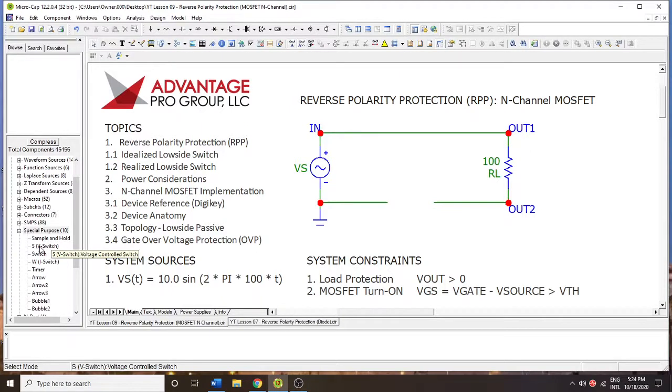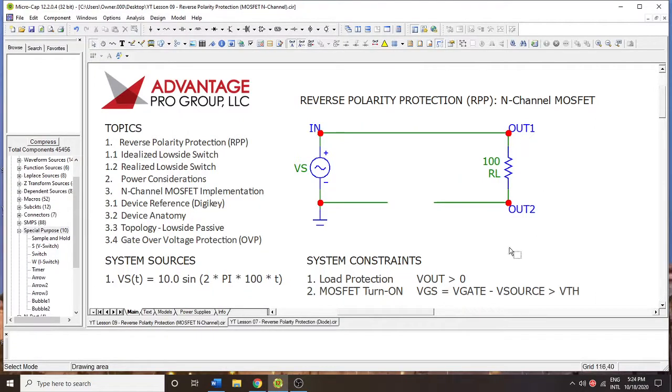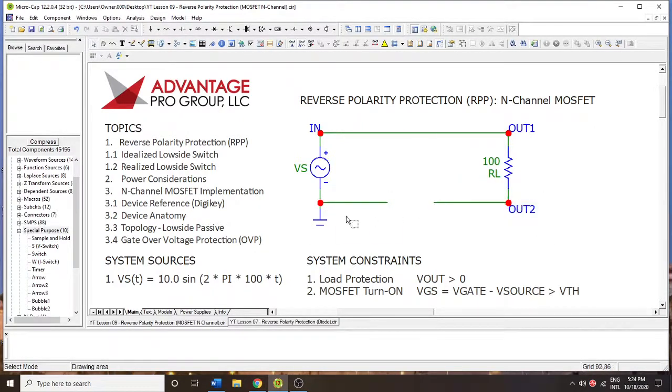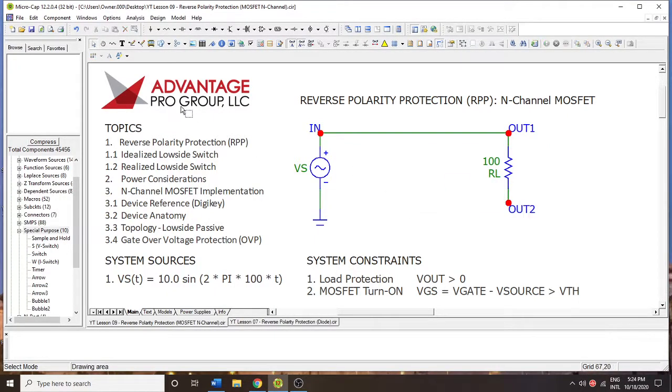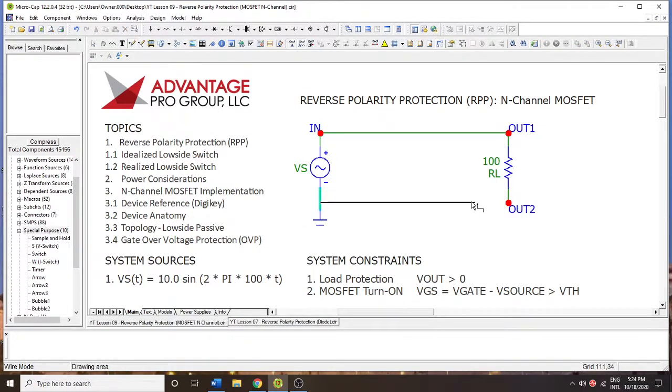But before we do that, we're going to do it from an idealistic standpoint. So for a low-side switch, what you're looking to do is disrupt the original ground that would have been part of the circuit. So you want to break that. And now you're going to have essentially what would amount to two grounds.